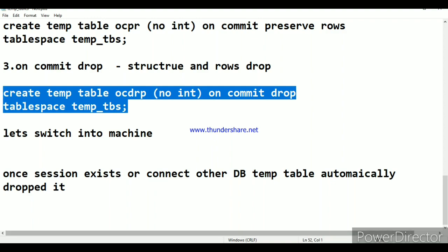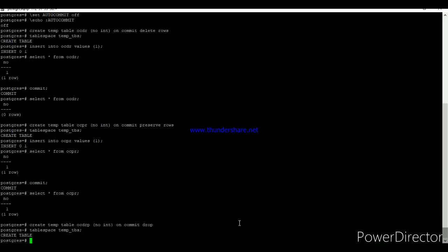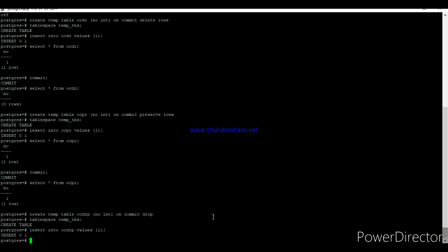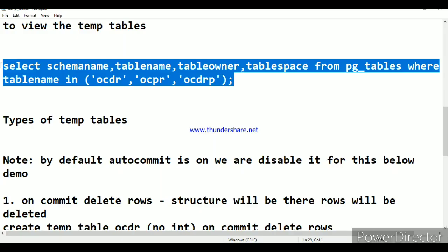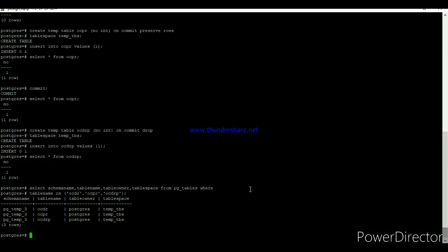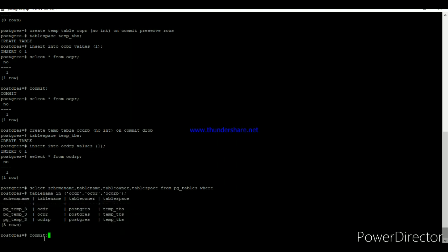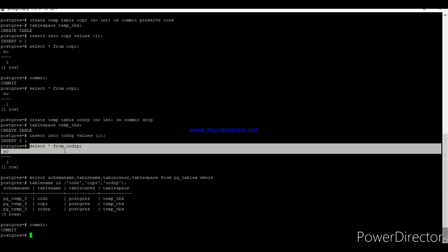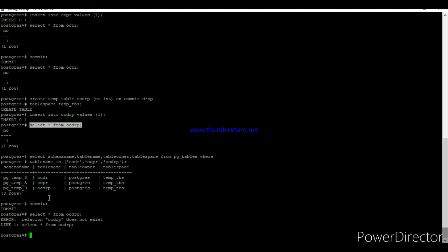For ON COMMIT DROP: I created a table with ON COMMIT DROP, inserted a value, and used a select query against the tablespace location to display details — all three temp tables are visible in the database. Once I issued the commit, the query returns 'table does not exist,' which means the entire structure is dropped when the commit is issued.